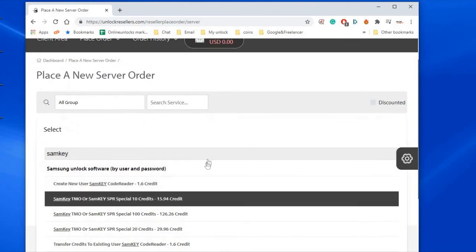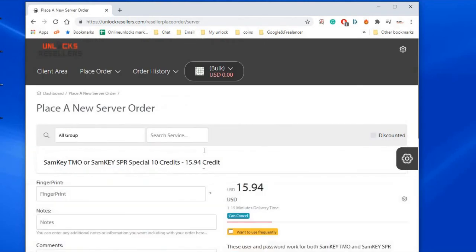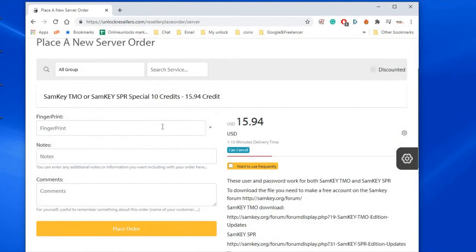Smallest pack is 10 credits and for this unlock we just did, we needed 5 credits.